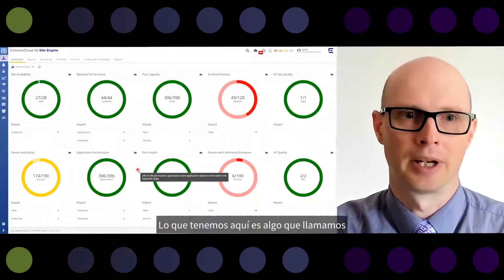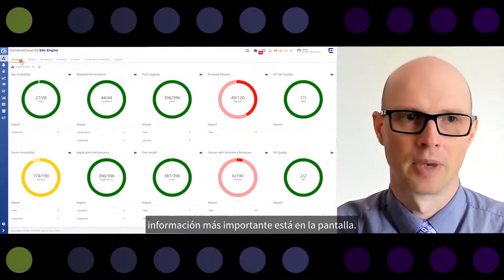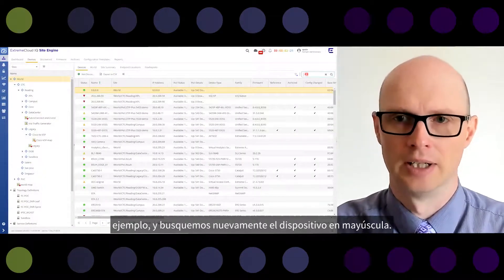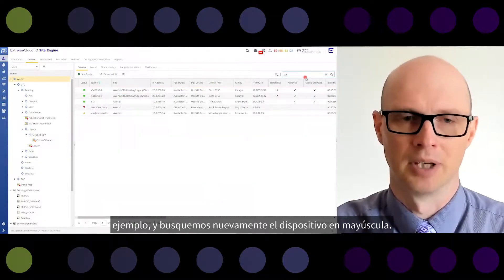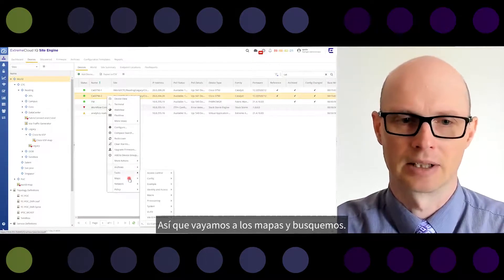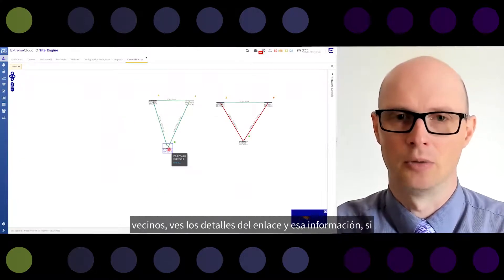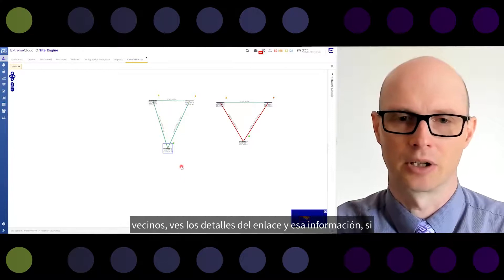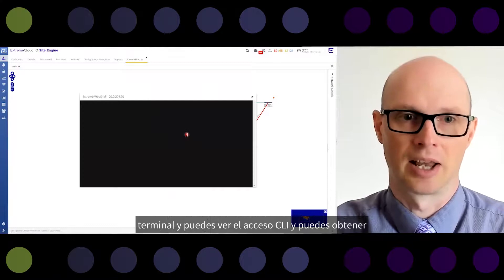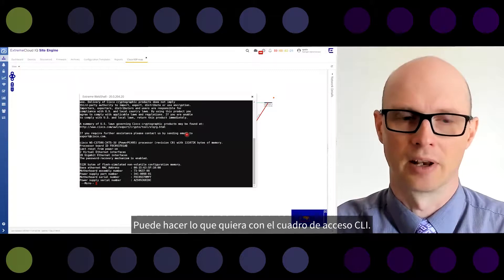What we have here is the Xtreme CloudIQ Site Engine dashboard, where the most important information is on the screen. You can go to Devices and search for the Catalyst device again. Let's find it on the map — go to Maps and search. Now you see there is a map, you see two neighbors, and link details. If needed, you can go to Terminal and get CLI access, execute commands, and do whatever you want with the CLI of the device.